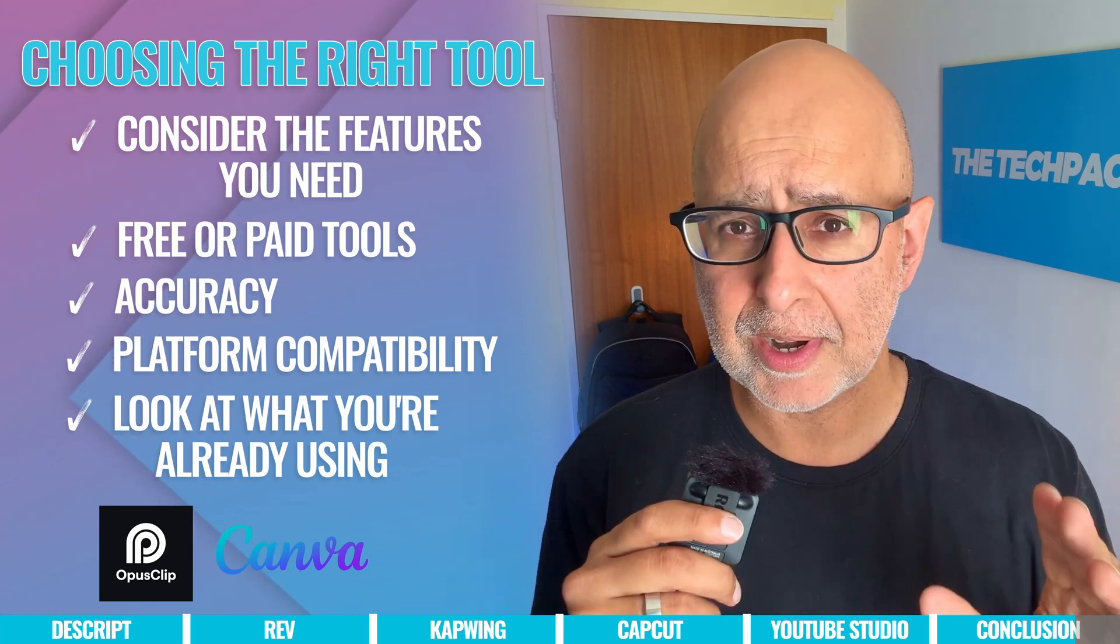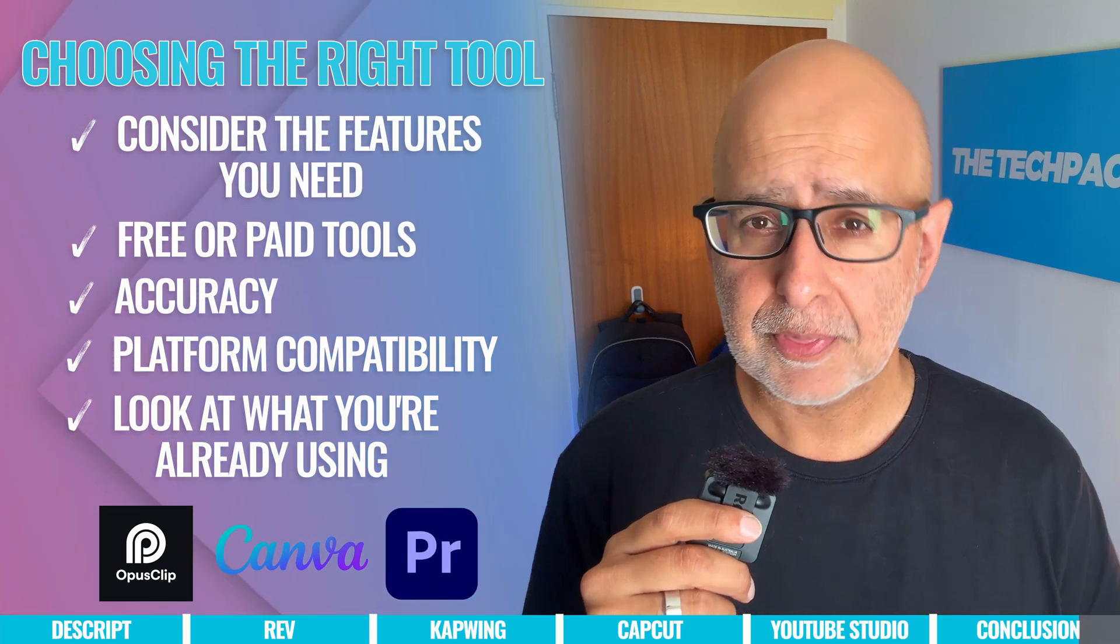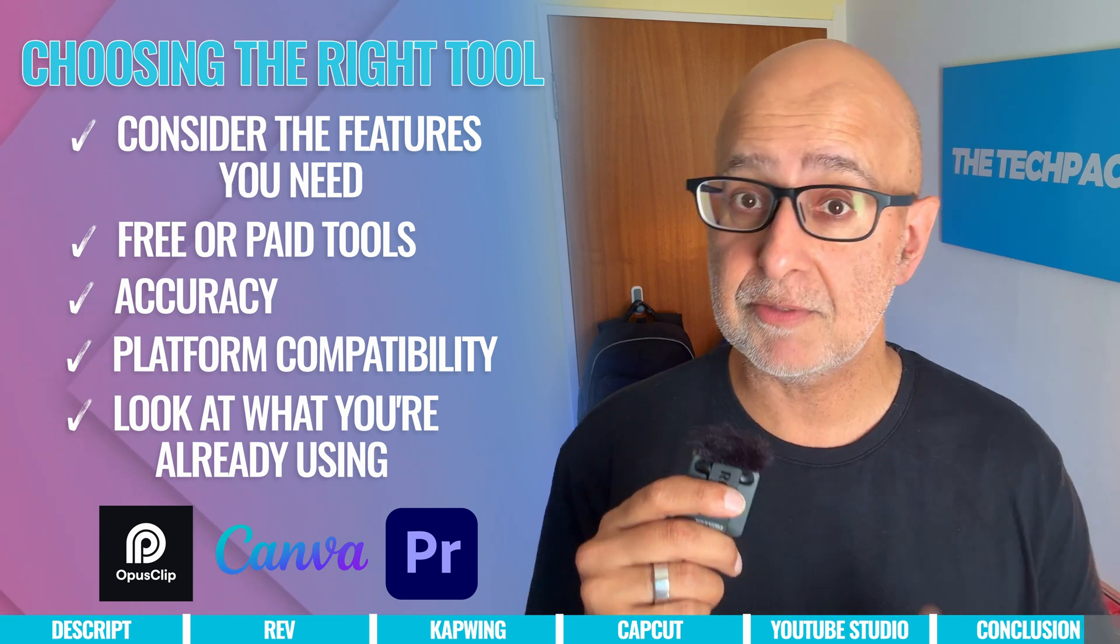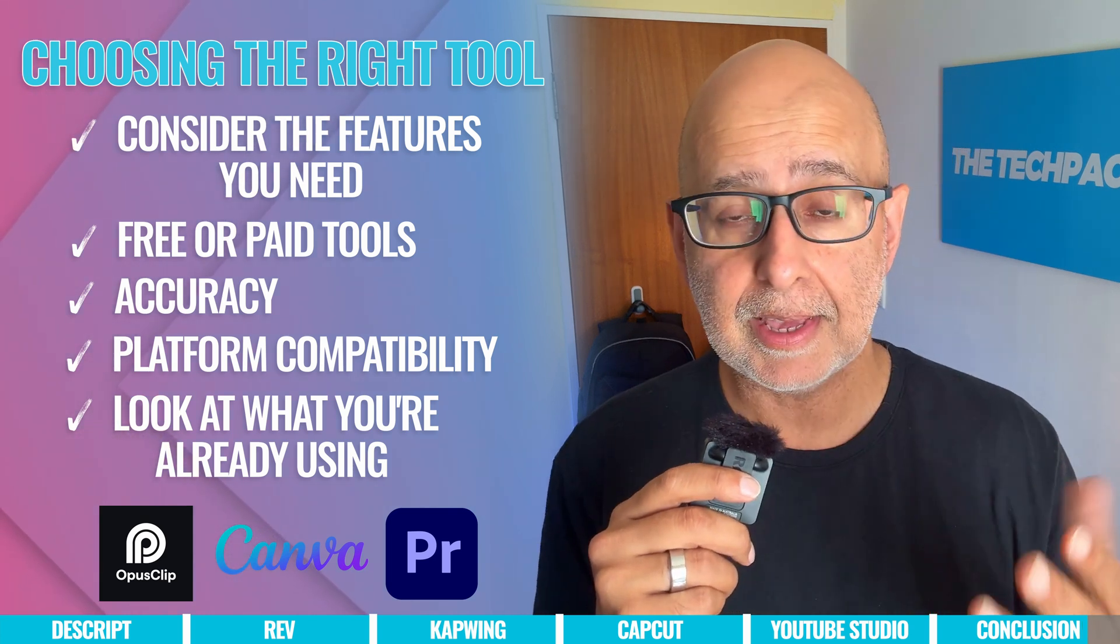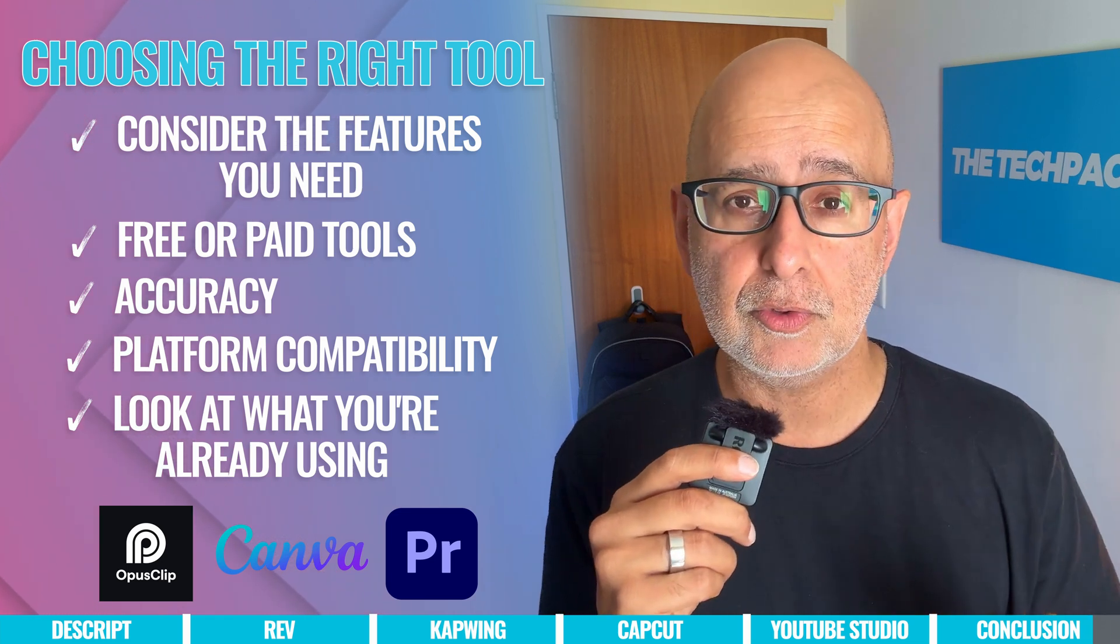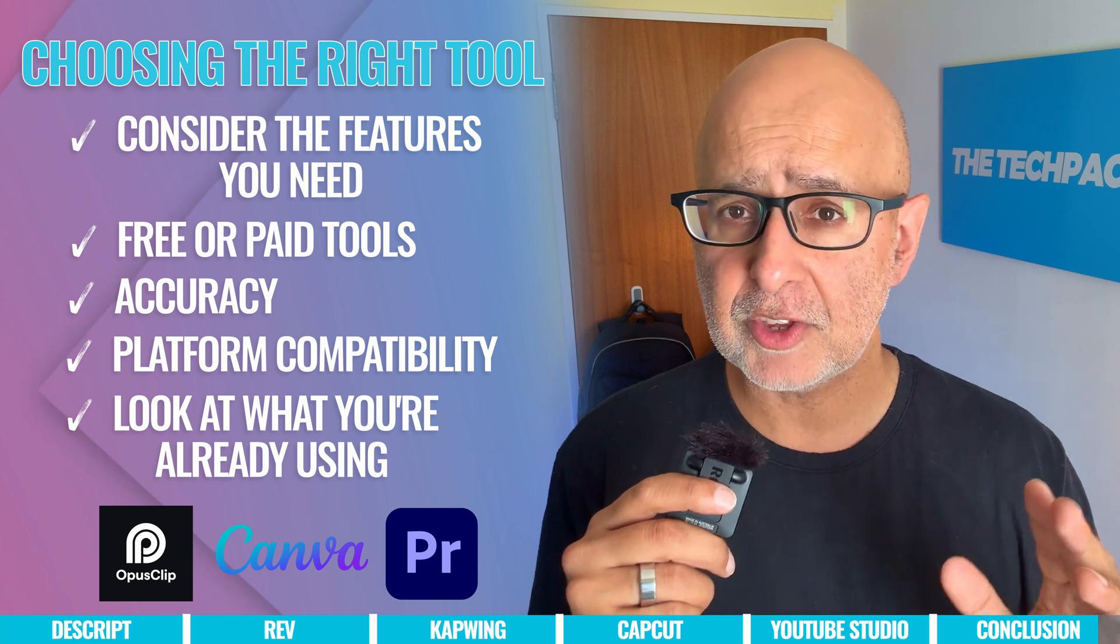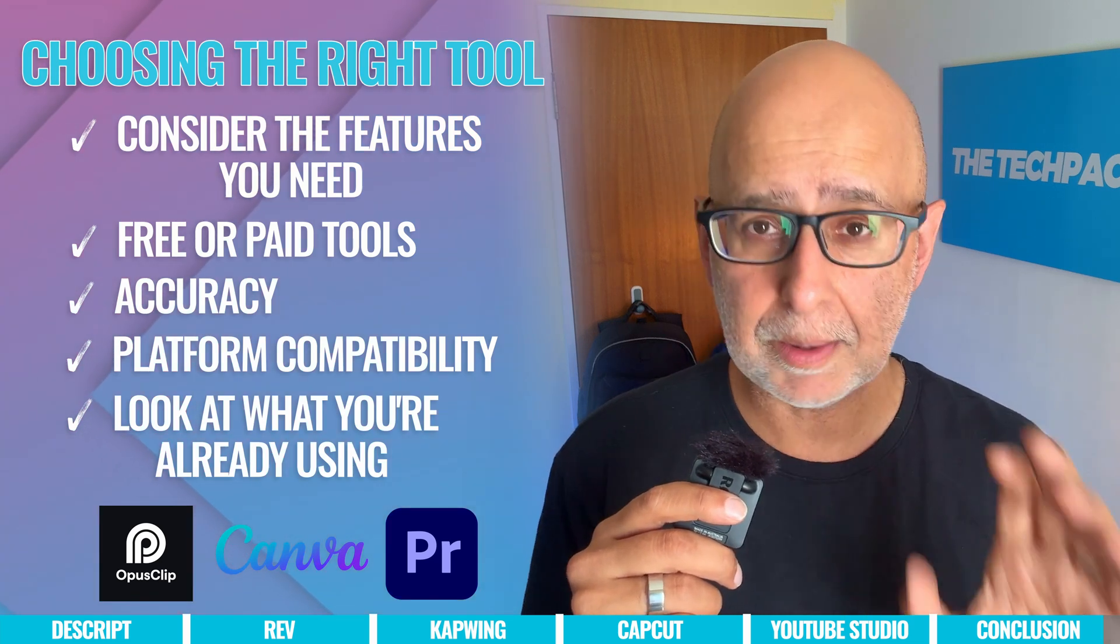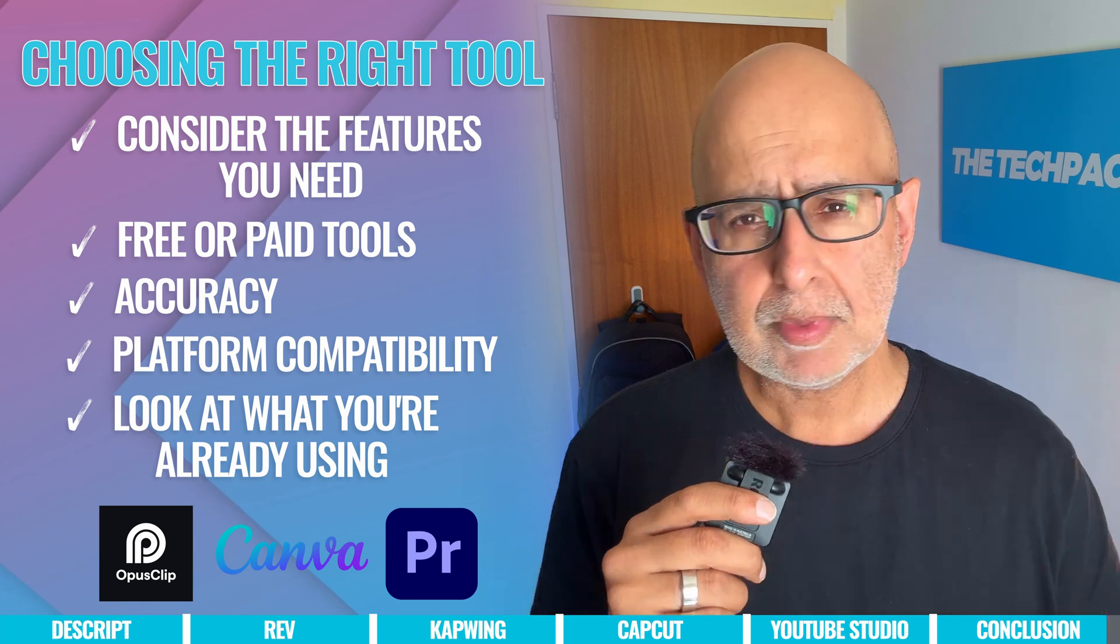If you're already using Adobe Premiere Pro, then that also has advanced captioning tools with advanced transcription, styling and formatting options too. Ideal for those more professional video editors who appreciate having all their advanced editing tools in one place with one subscription.